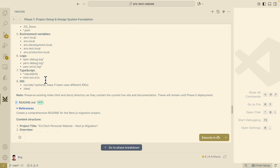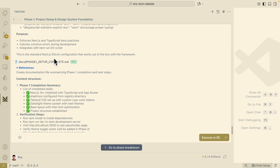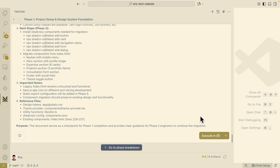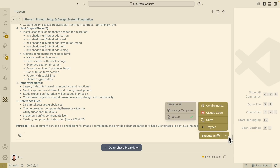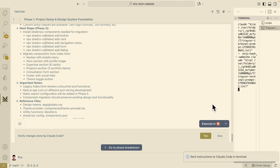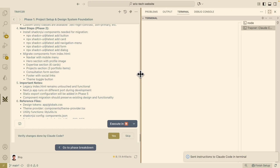Once we're satisfied with the plan and it looks good, we can actually execute it. There are a couple of ways to do this — we can use ClockCode, Copilot, or configure more. We're going to stick with ClockCode. I'm going to click 'ClockCode Execute'.